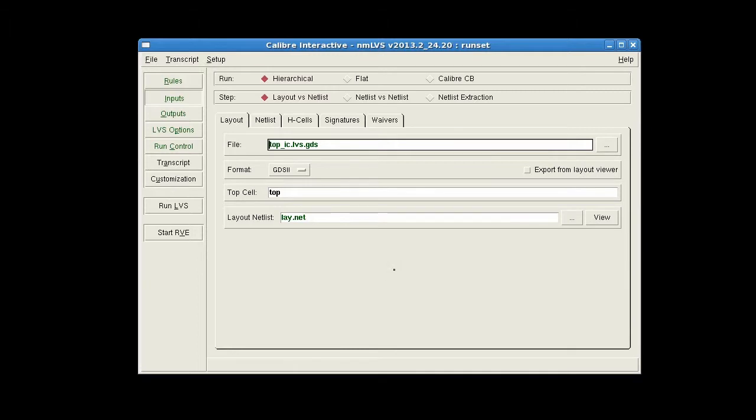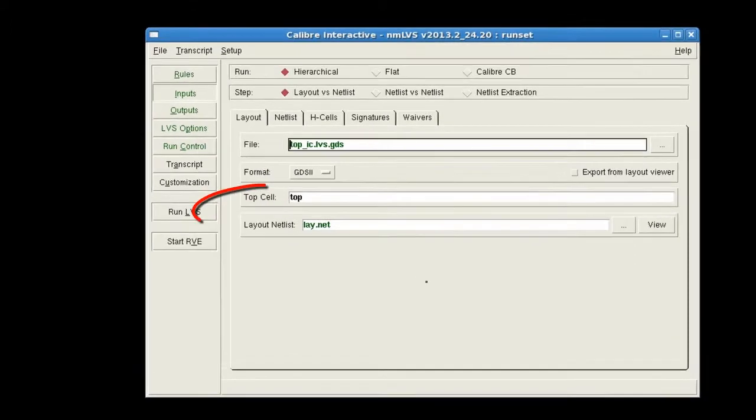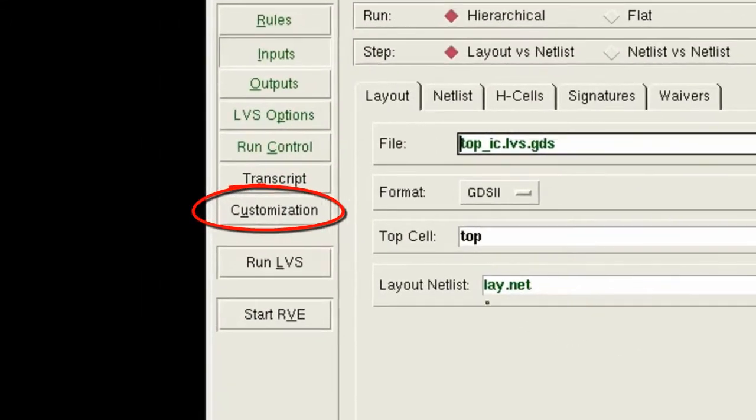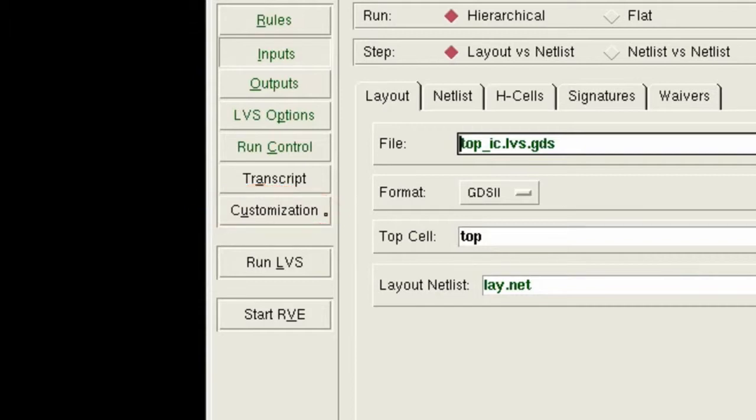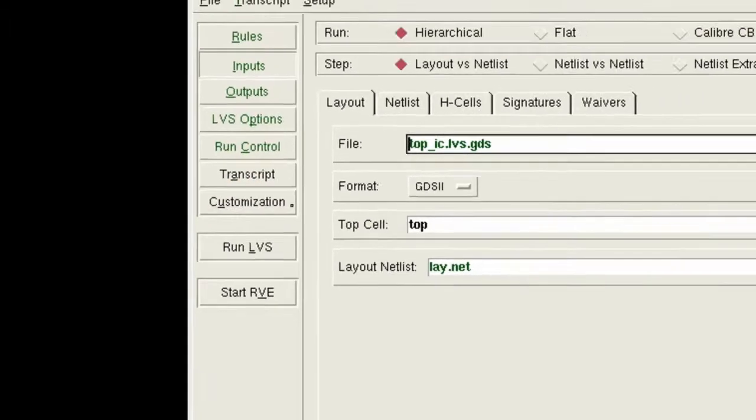I've opened Calibre Interactive and have loaded a run set for a default Calibre LVS run. Notice that there is a customization button available on the left controls. The customization button is added to the GUI when a customization file is loaded in Calibre Interactive using various options that will be discussed shortly.